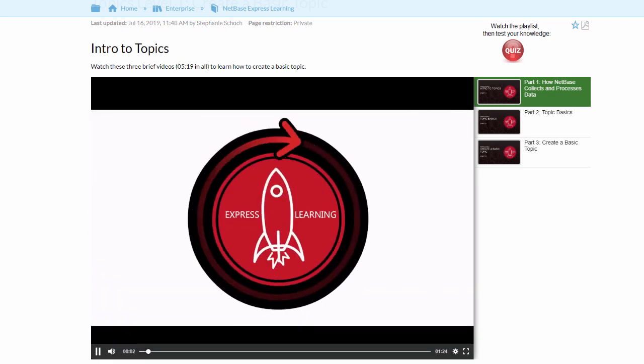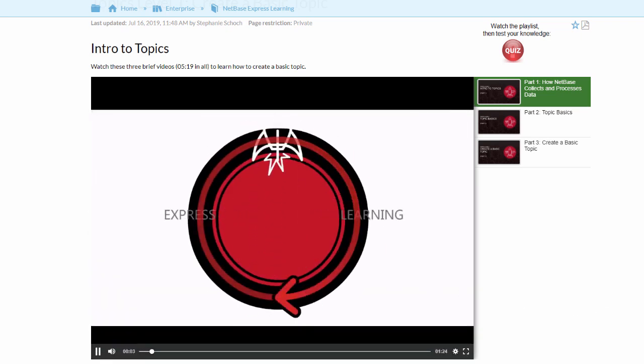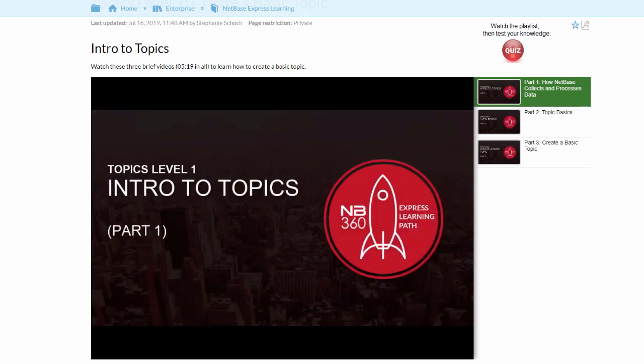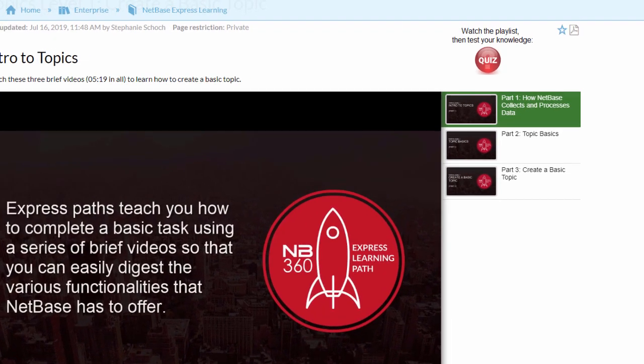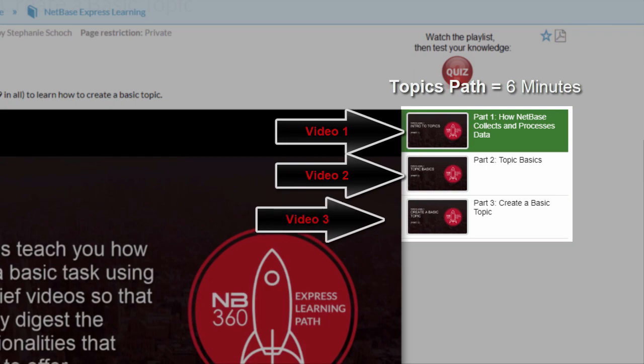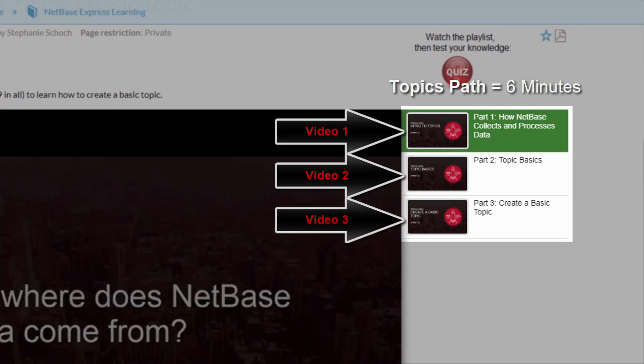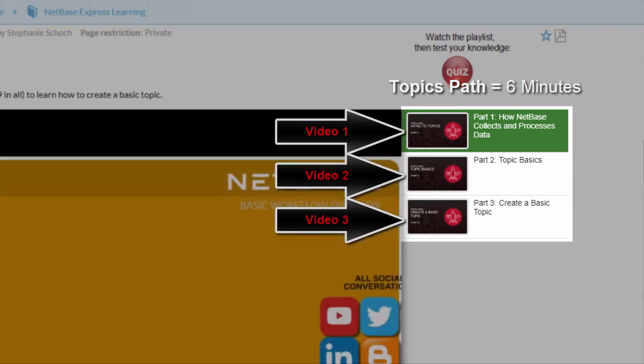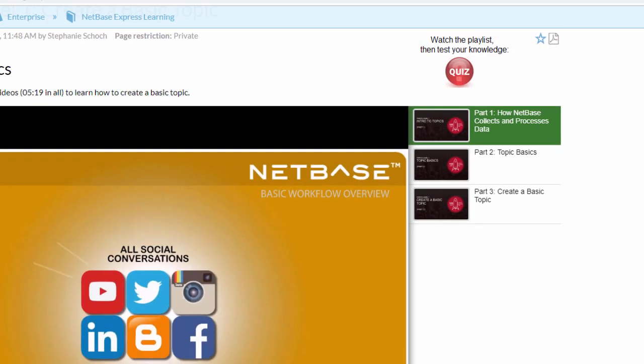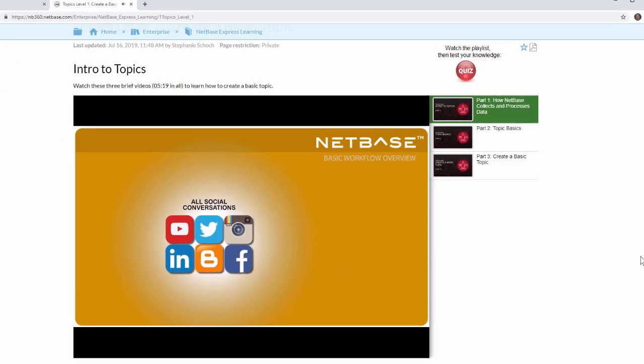Express Learning breaks concepts and tasks down into simple, easy-to-consume segments. Each path is a playlist of three videos designed to teach you a NetBase task in about six minutes. You can stop and start whenever you like.